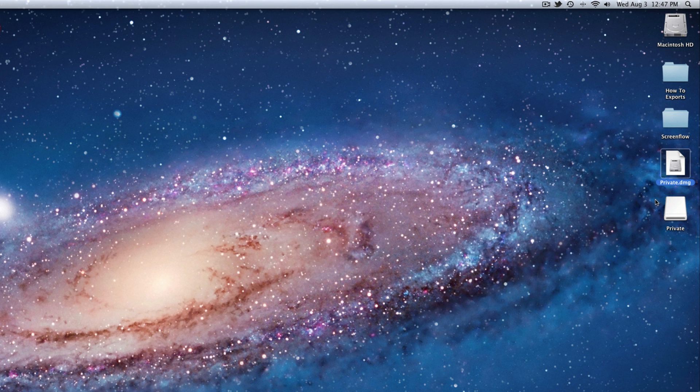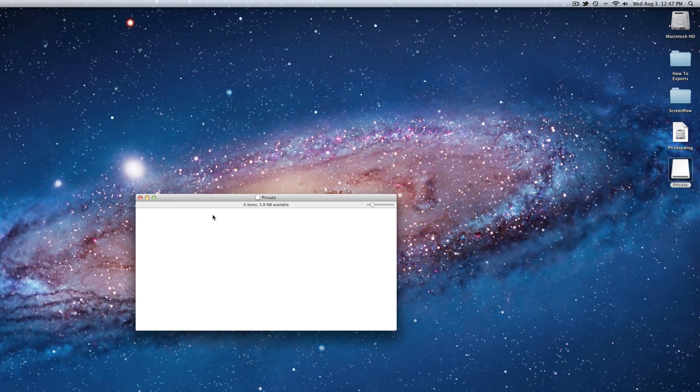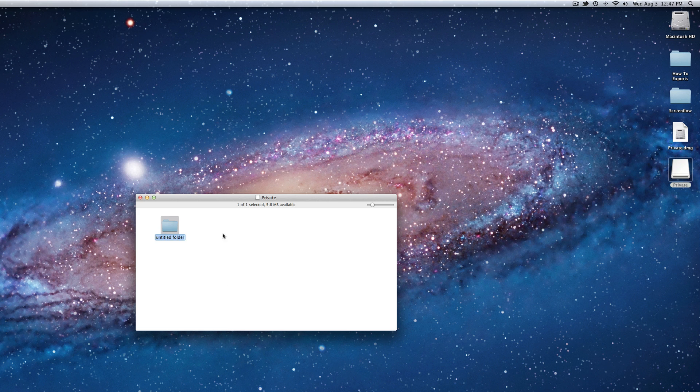To get into that file, click on private. Now you have your private folder. Now you can create anything inside of this. Do whatever you want to it.